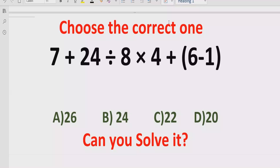So we have to solve this quiz using the BODMAS method to find out the correct answer. In the answer list we have four answers: A is 26, B is 24, C is 22, and D is 20. So let's see after solving it which answer is correct.